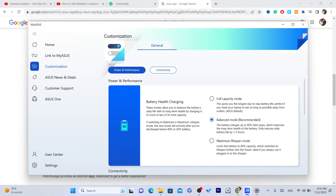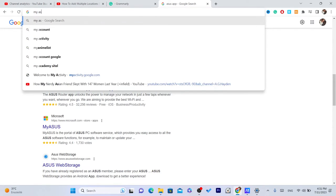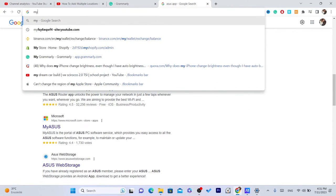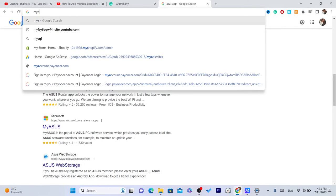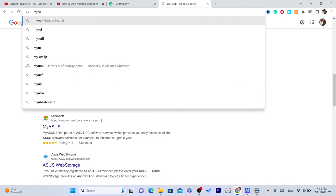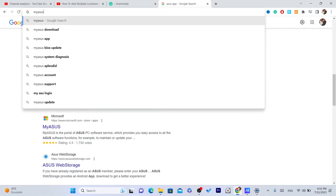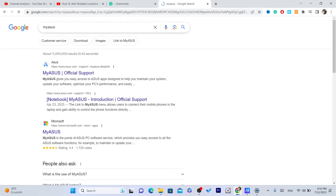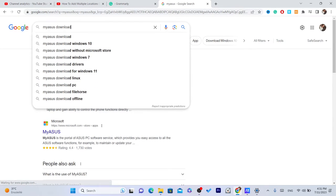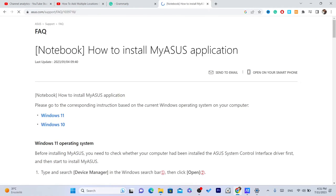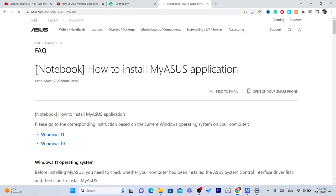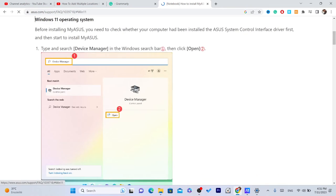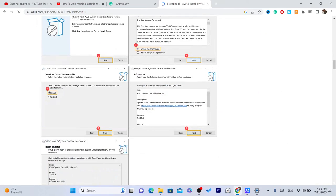So for people who don't have Asus, try to download MyAsus and see if it works. I don't know, I haven't tried this, but you won't lose anything. Just search for MyAsus download. Select Windows 11, and just try to download it.